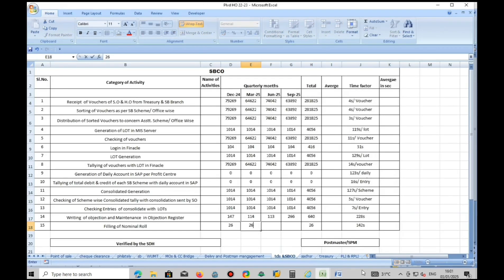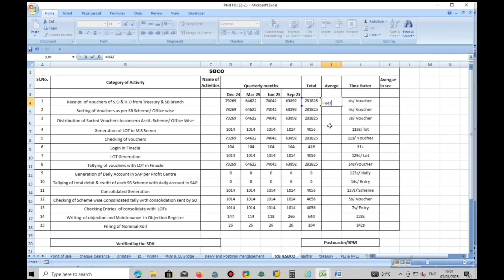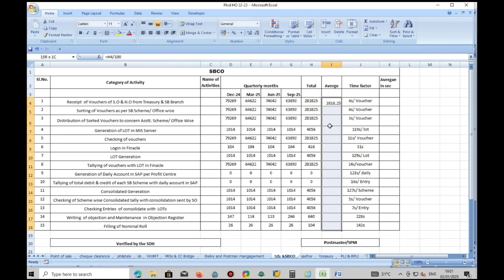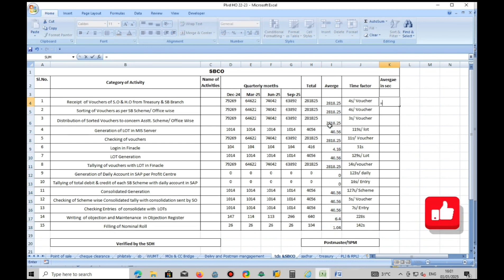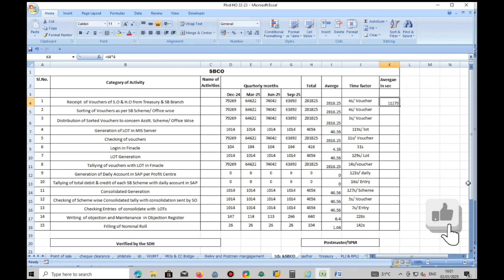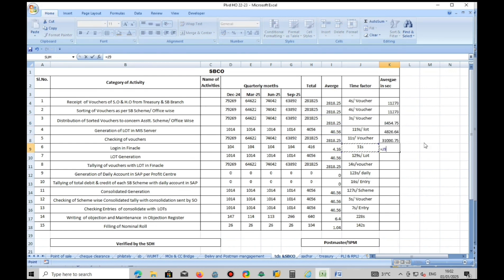Number of working days is equal to nominee role register entries. Sum all the data and do average by dividing by 100. Now multiply as per time factor provided. As per STAR 6, you will get average time in seconds.